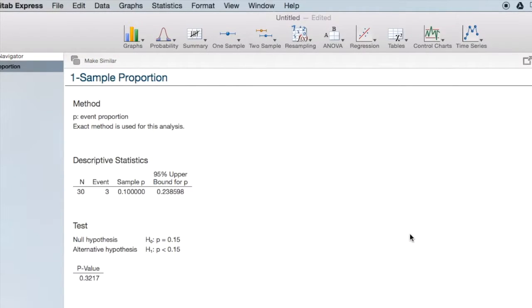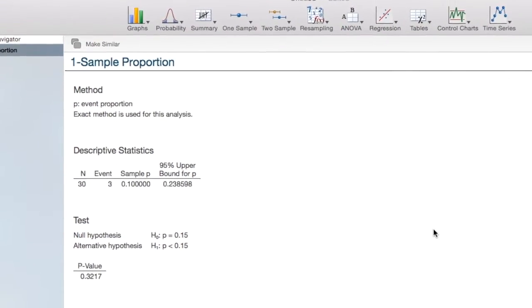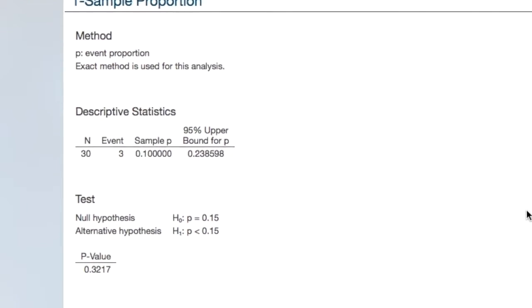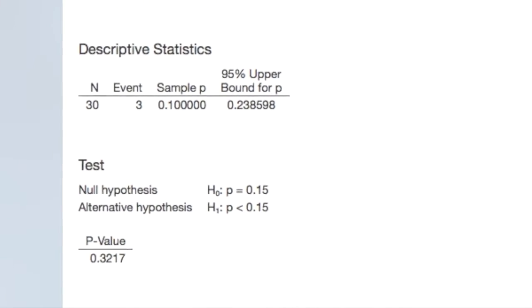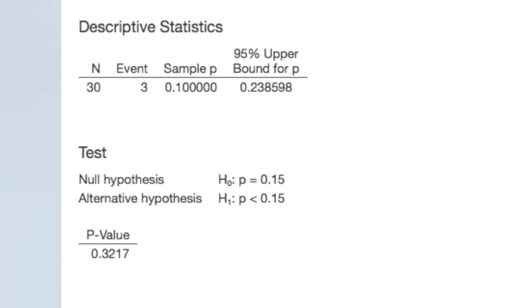Here's our output. Let's use this to walk through the 5-step hypothesis testing procedure. In step 1, we write our hypotheses.